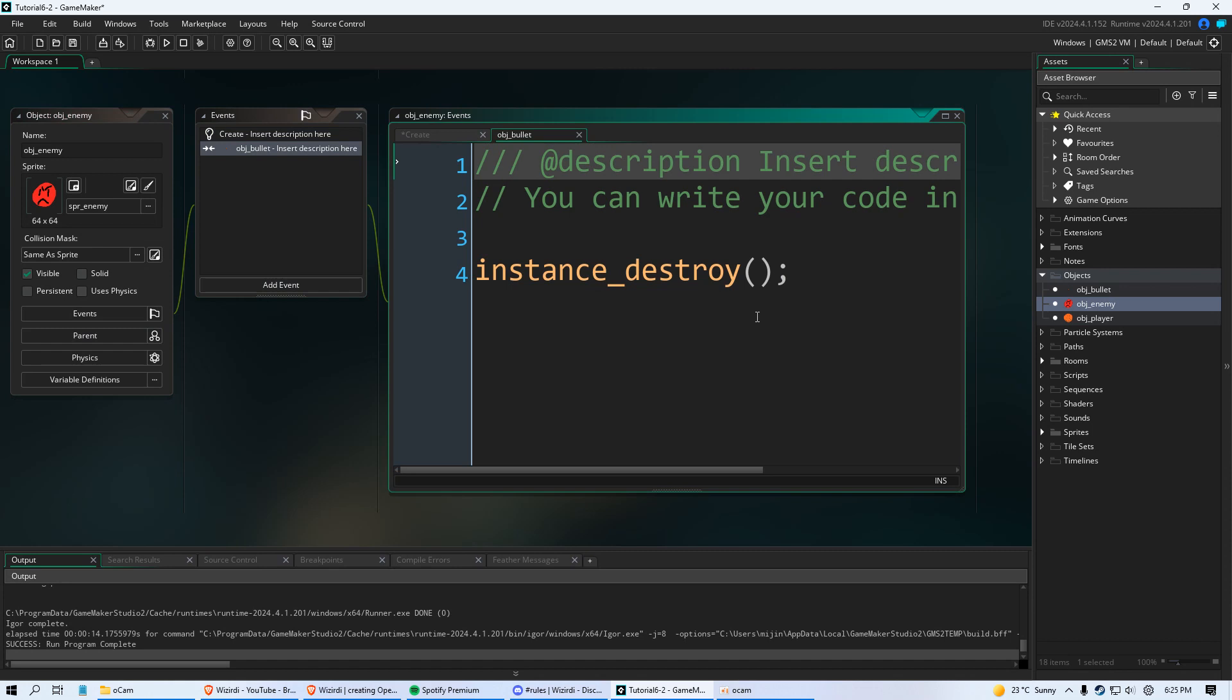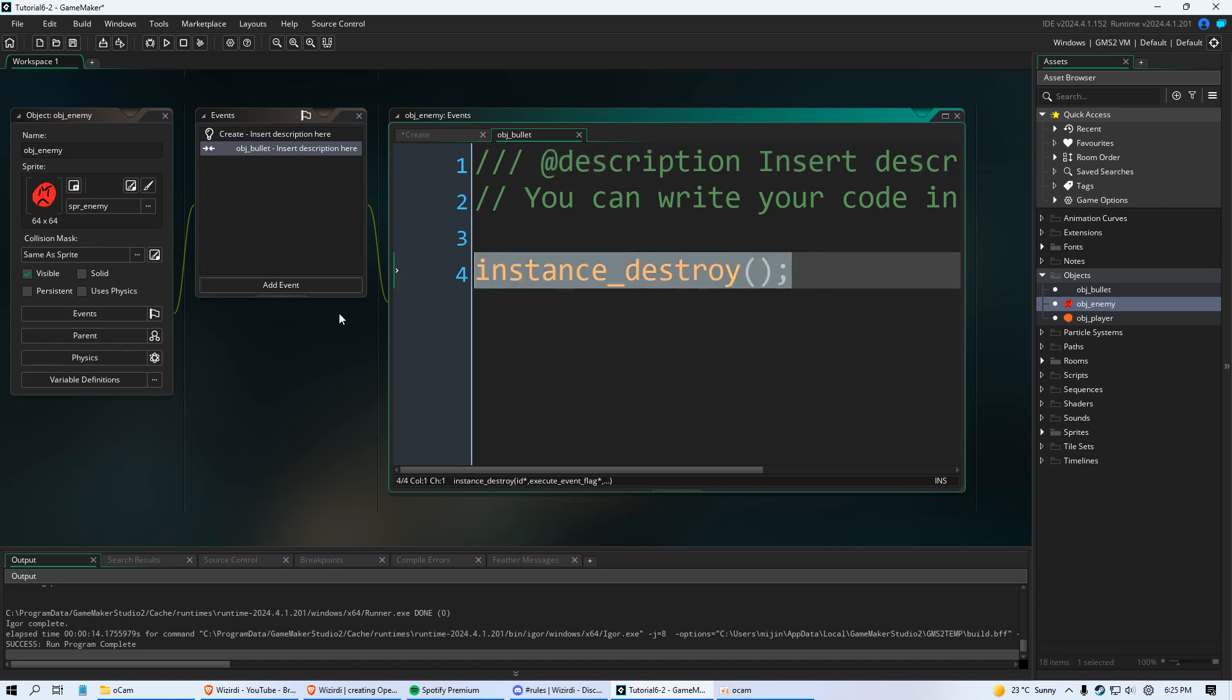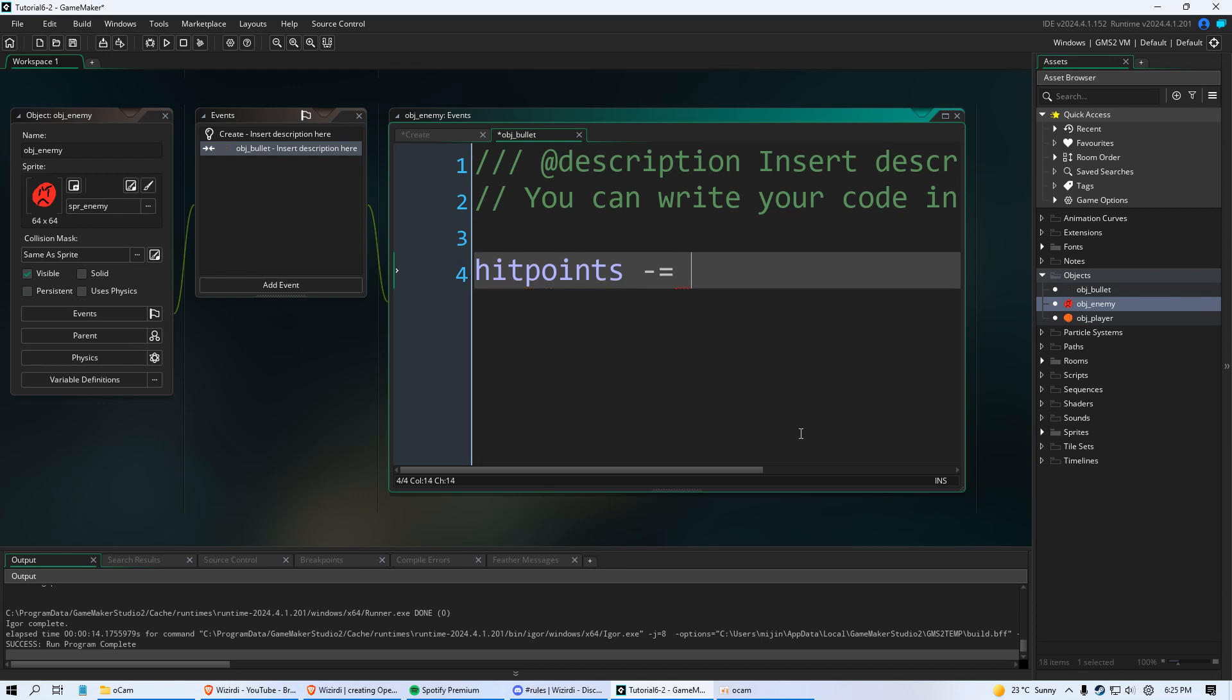Now in object bullet, let's delete this because we don't want them to just die immediately. And let's say if we collide with a bullet we're going to say hit points, which is our variable, minus equals, let's say 40, or 50. So they've got to be hit twice to die. Let's do 25. It has to be hit four times to die.